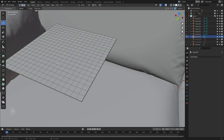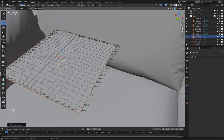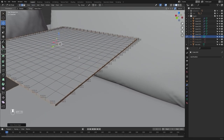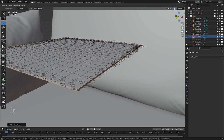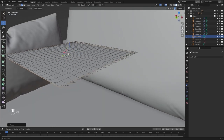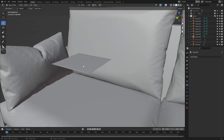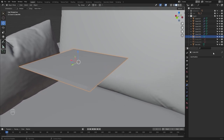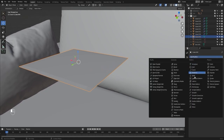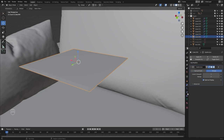Let's select the sharp edges and change them. Let's add a subdivision surface, change this to simple, and add a cloth simulation.